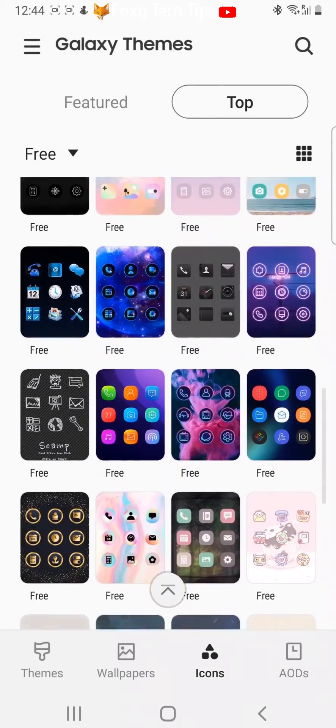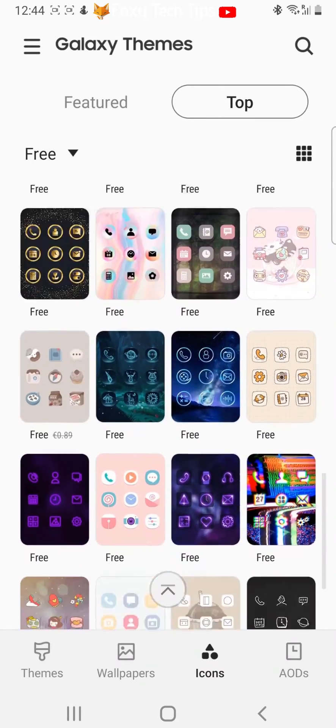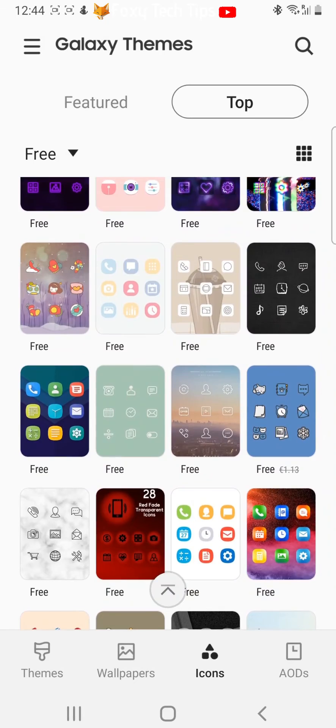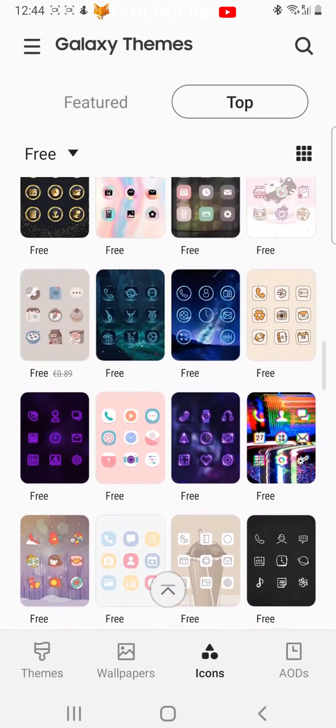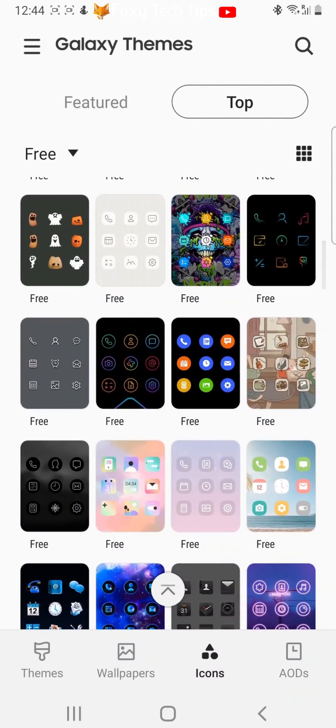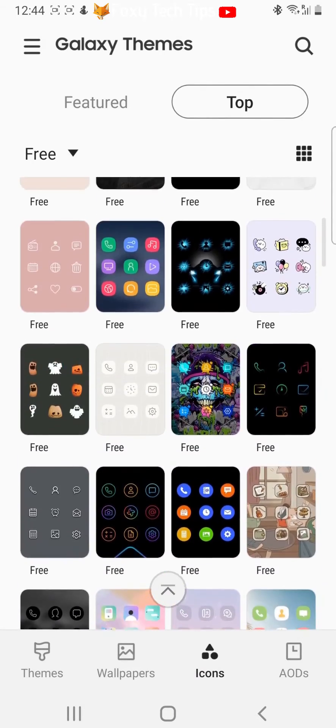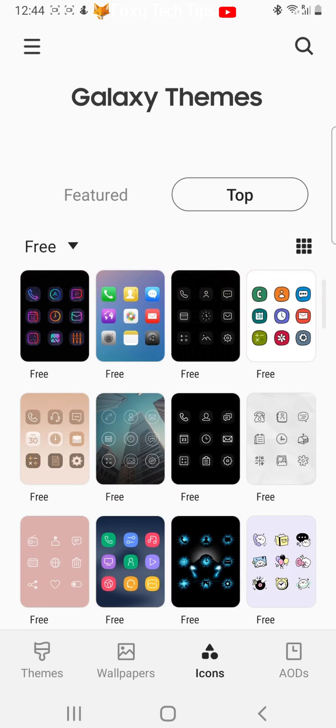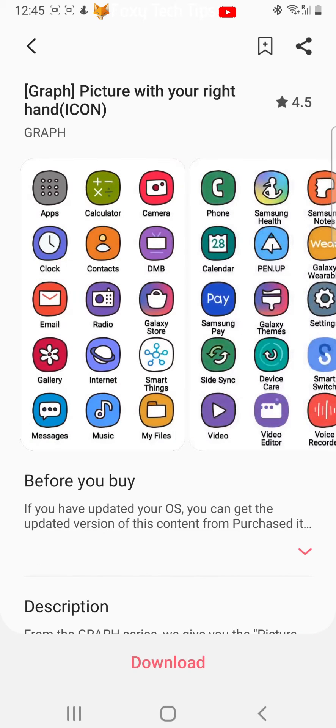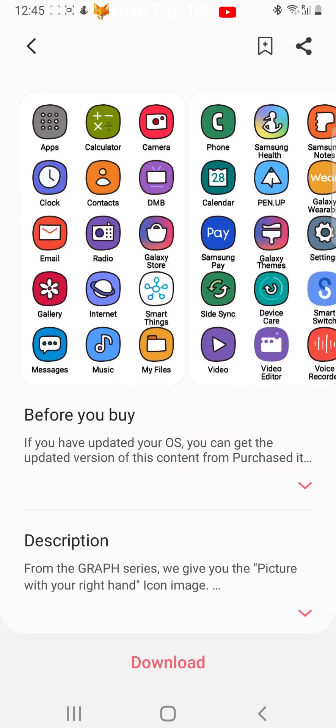Here you can see that there are lots of free icon packages. Tap one that you like to choose it. Tap download to download the icon package.